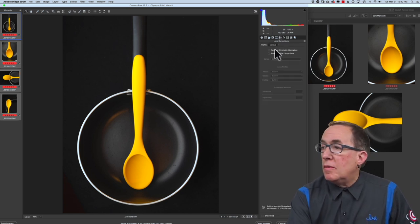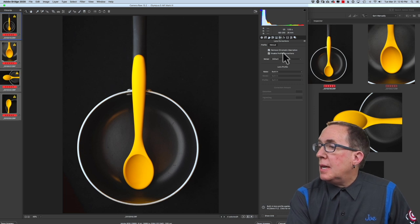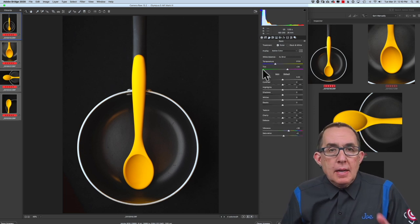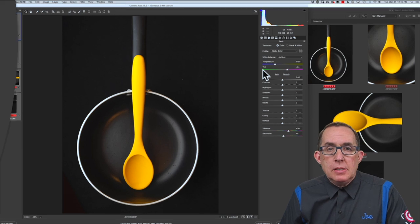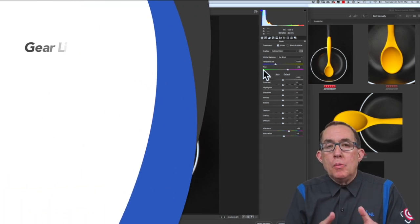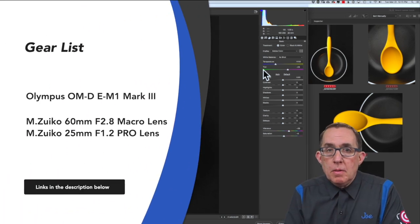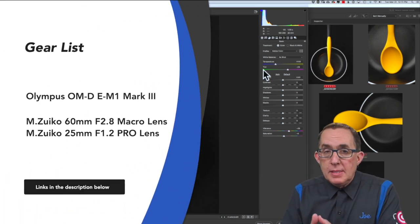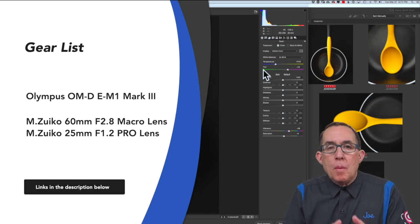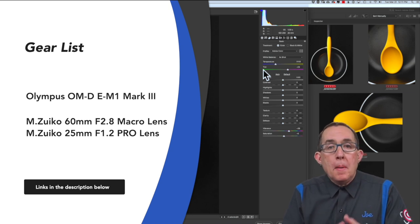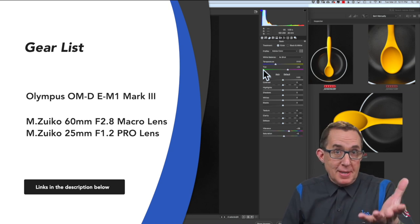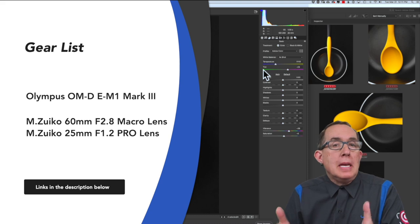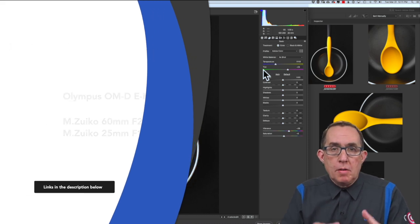I am going to set my sharpening at 60 as I've been doing. And of course, as always, remove chromatic aberration, enable the profile corrections. I shot these images both with the 60 millimeter macro lens and the 25 millimeter F1.2 Pro lens, the Nifty 50, on my OM-D E-M1 Mark III.